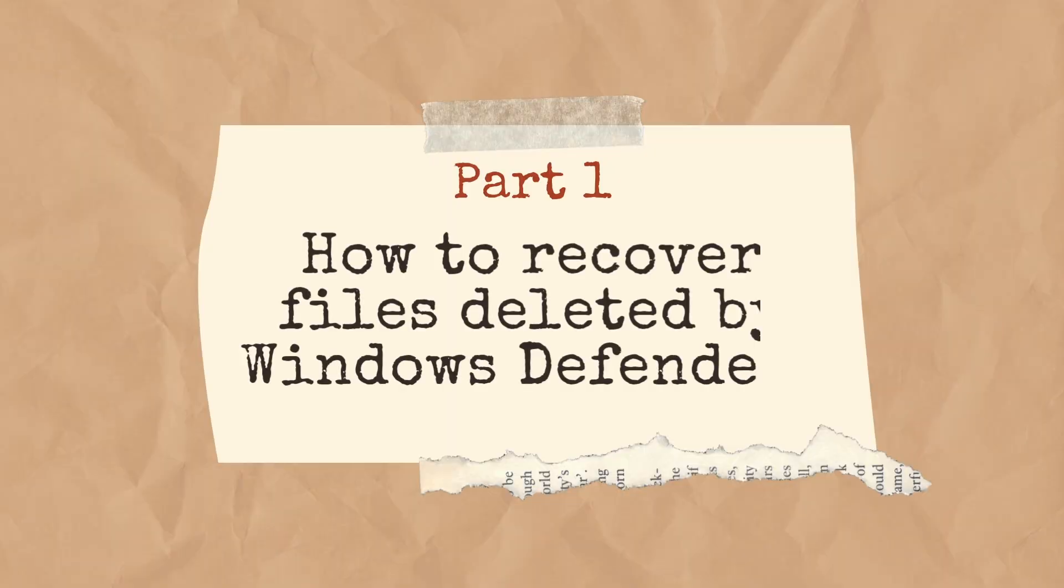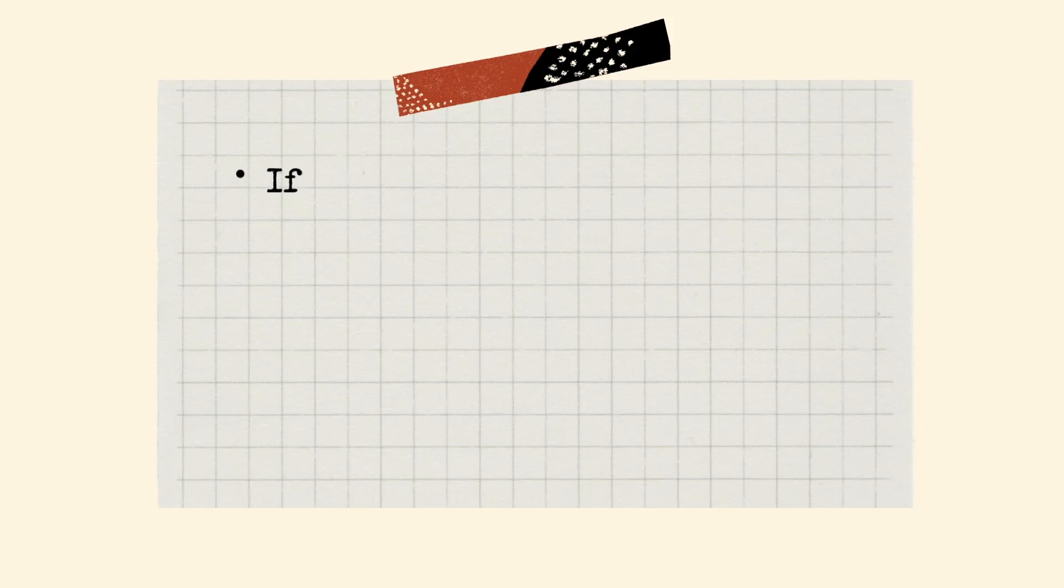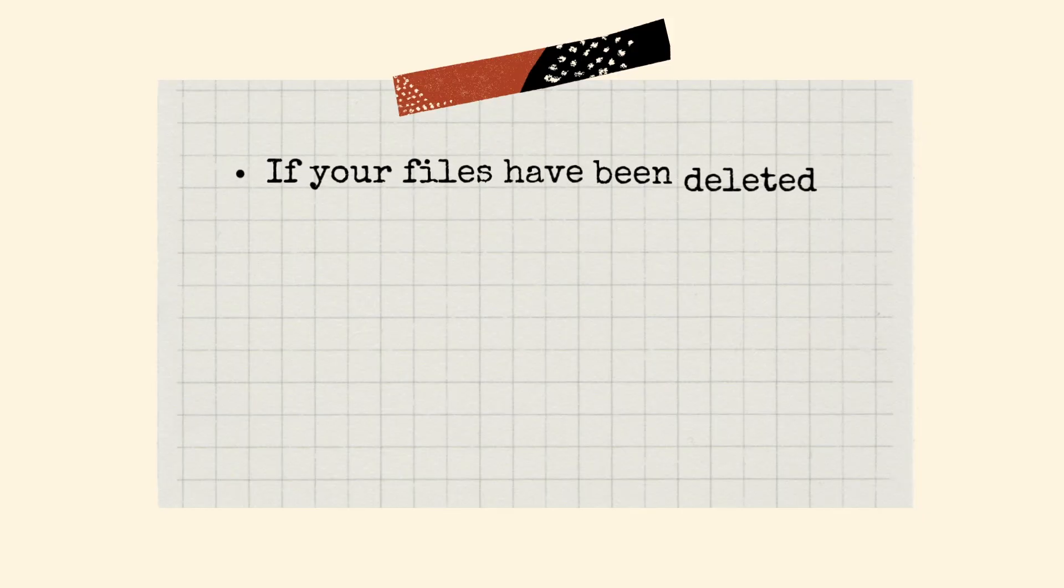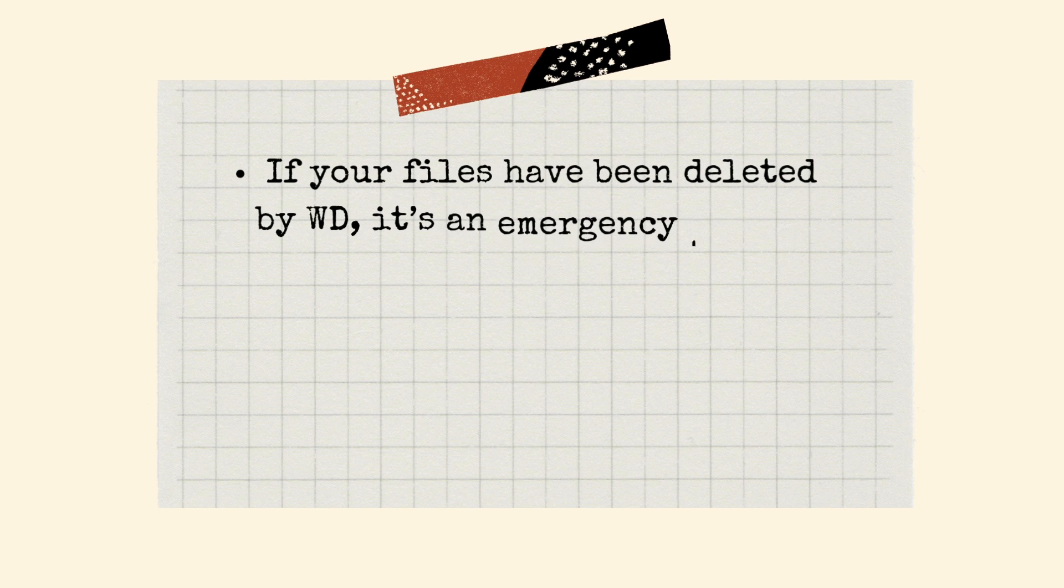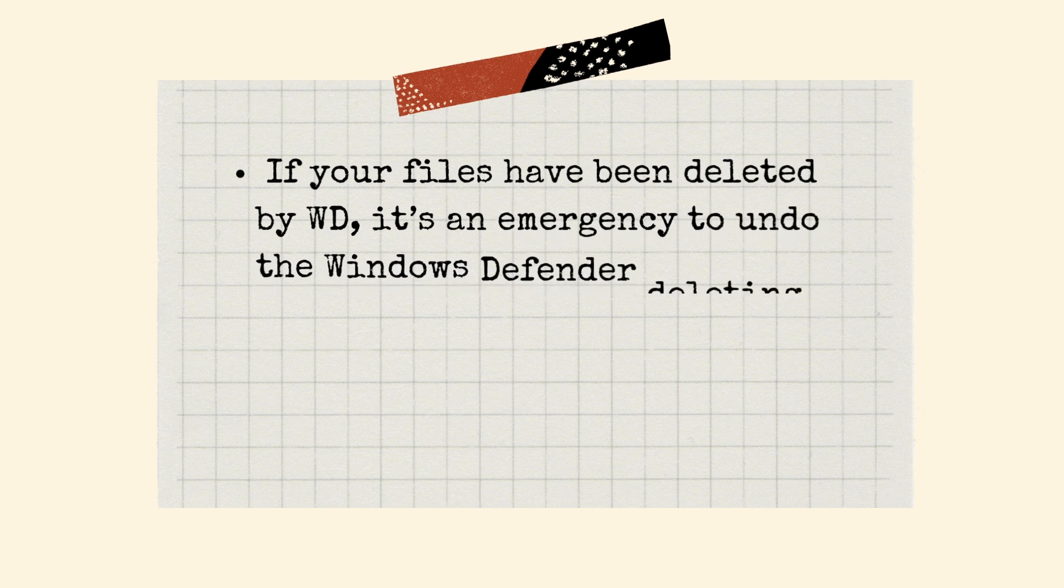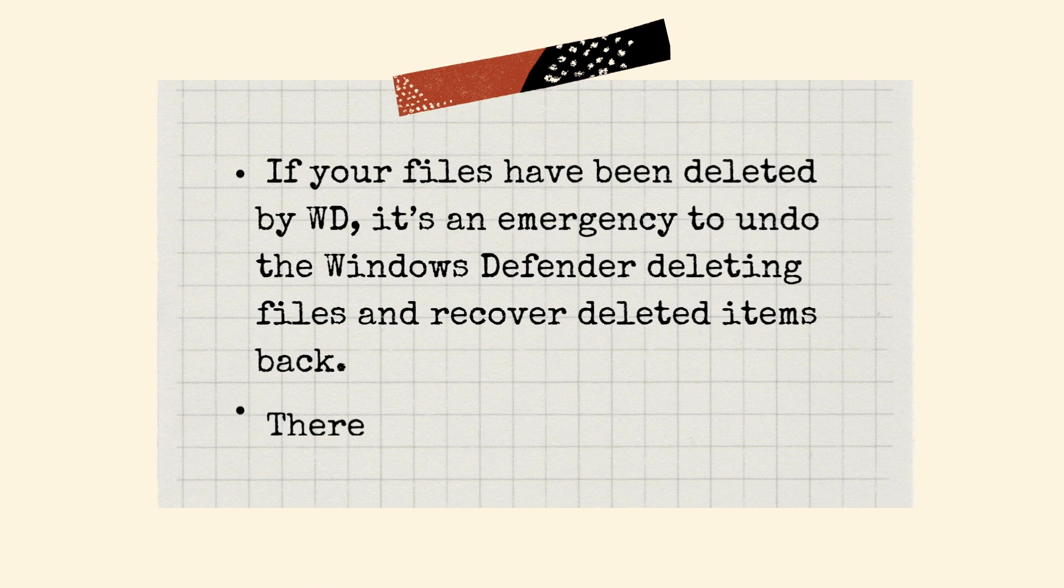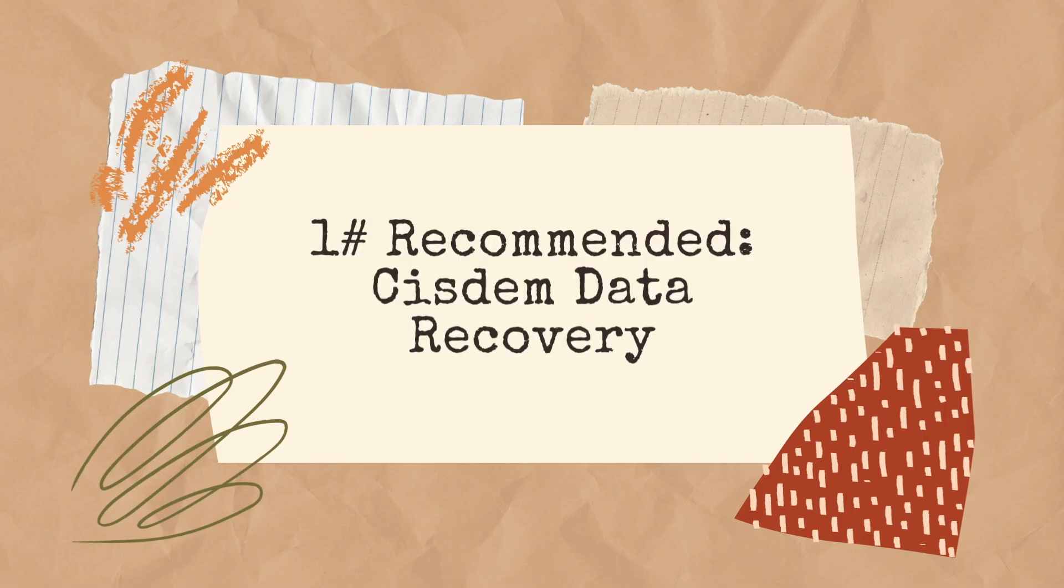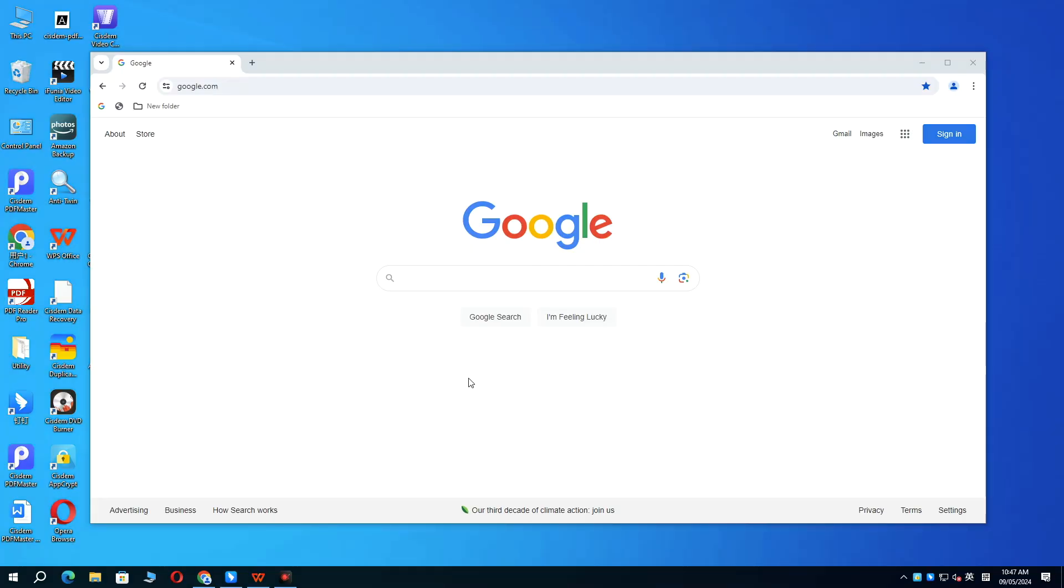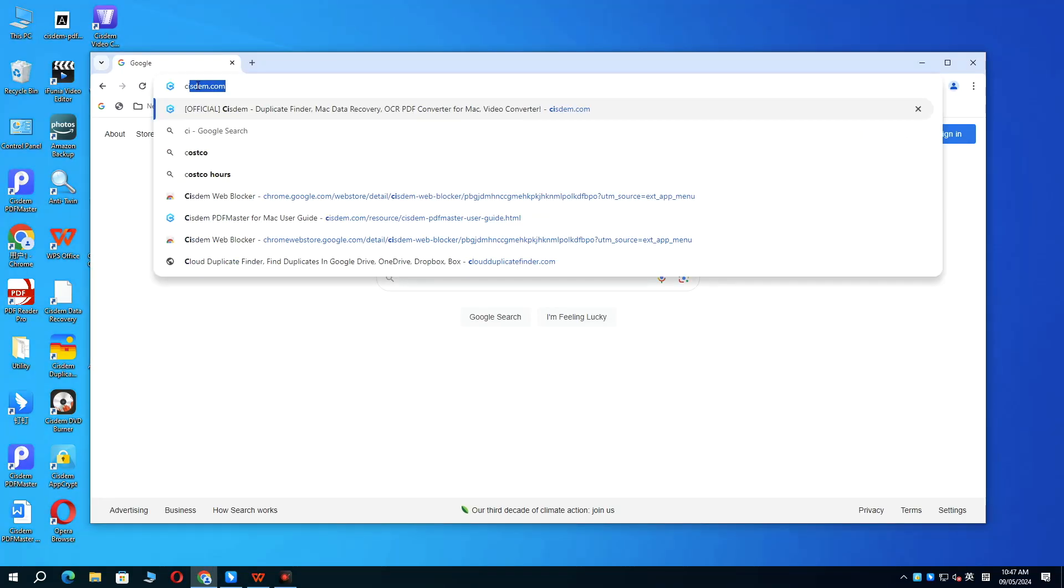Part 1, How to Recover Files Deleted by Windows Defender. If your files have been deleted by WD, it's an emergency to undo the Windows Defender deleting files and recover deleted items back. There are two solutions. The most recommended tool is SYSTEM Data Recovery. Download it from SYSTEM official site.